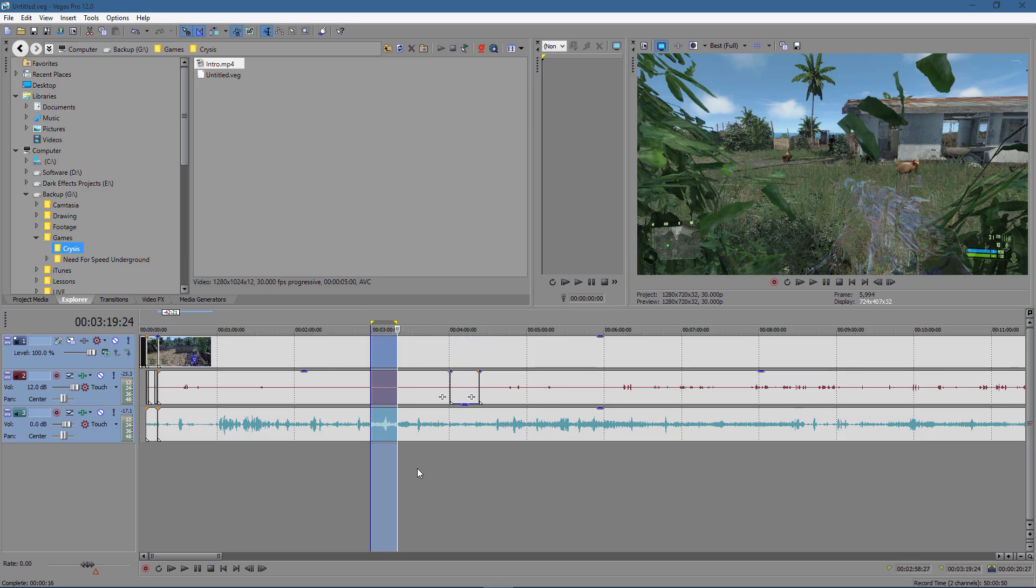Okay, Wayne Barron here with DarkEffects.net inside Sony Vegas Pro. This can be done in anything from 13 and under. Y'all have a good one. Bye bye.